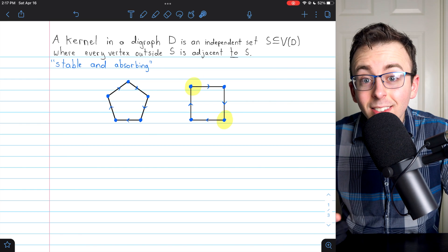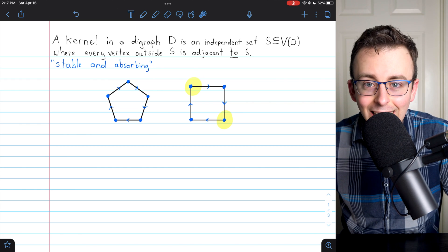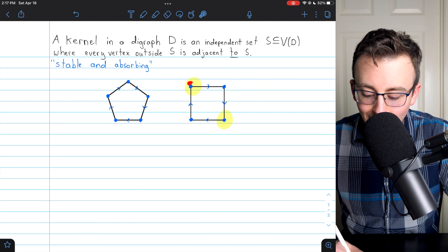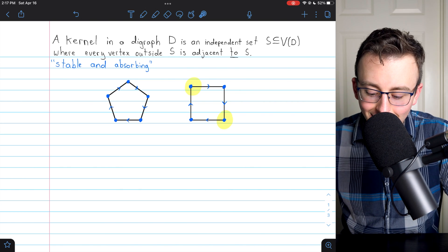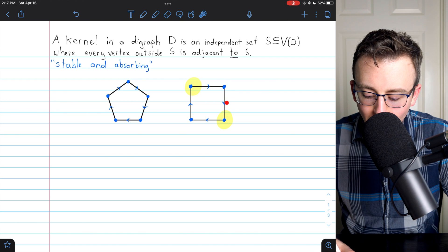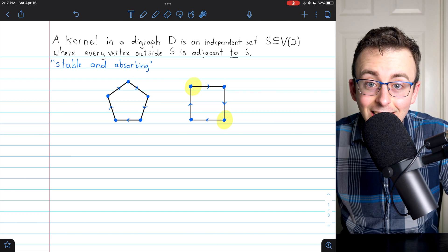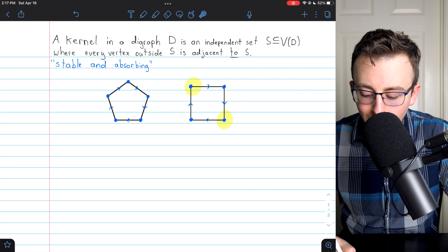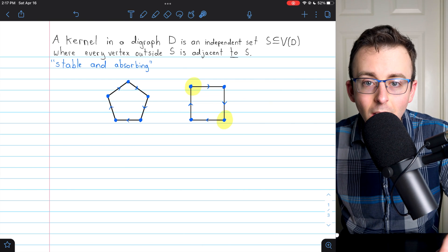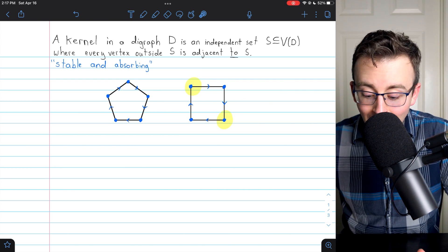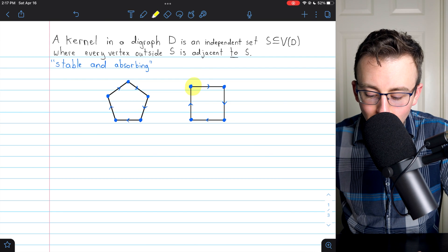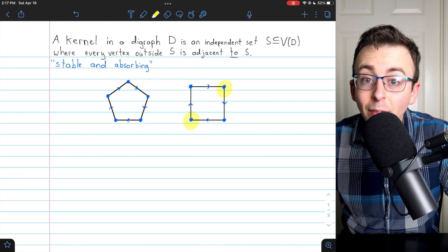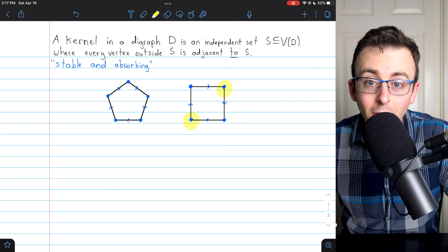In other words, they have successors in the independent set. This vertex is adjacent to this one, which is in the independent set. And this vertex is adjacent to this one, which is in the independent set. So by definition, these two vertices make up a kernel of the directed 4-cycle. And of course, you can see if we had picked the other two vertices, we would also have a kernel. So kernels are not unique.